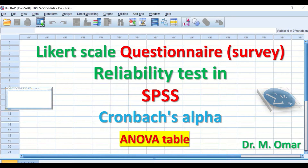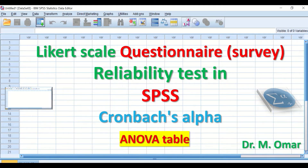Reliability test measures the internal consistency of items. It measures whether the questionnaire is consistent, reliable, and reproducible. If the same items or questions are repeated at different times and dates for the same group of participants, their responses or outcomes will be similar. There are several ways to do the reliability test based on Cronbach's Alpha, and here I will show how to do it using the ANOVA table in SPSS.